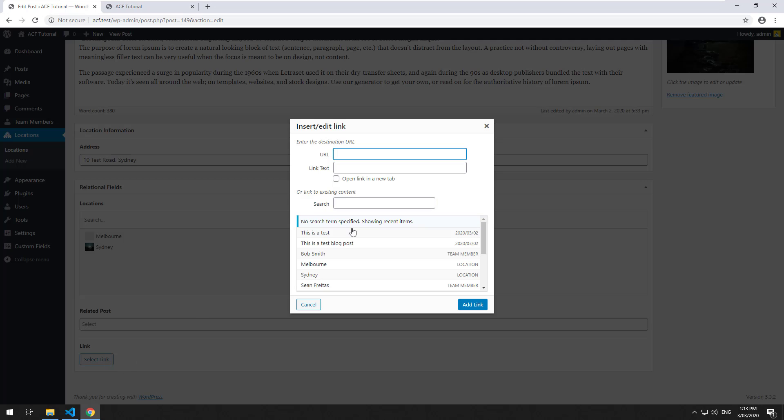This basically gives you the ability to either hard code a URL in. So you could do something like google.com, say click here to go to Google, and you could also make it open up a new tab.